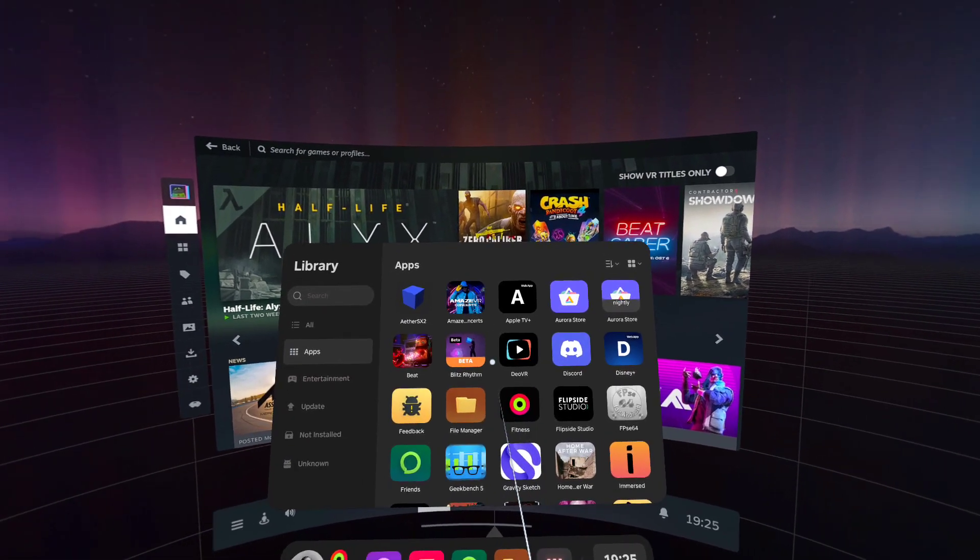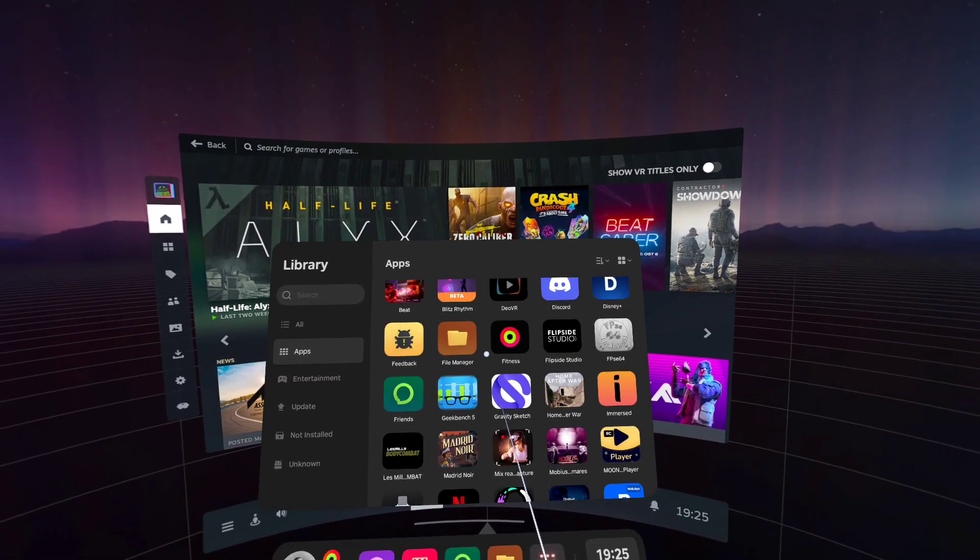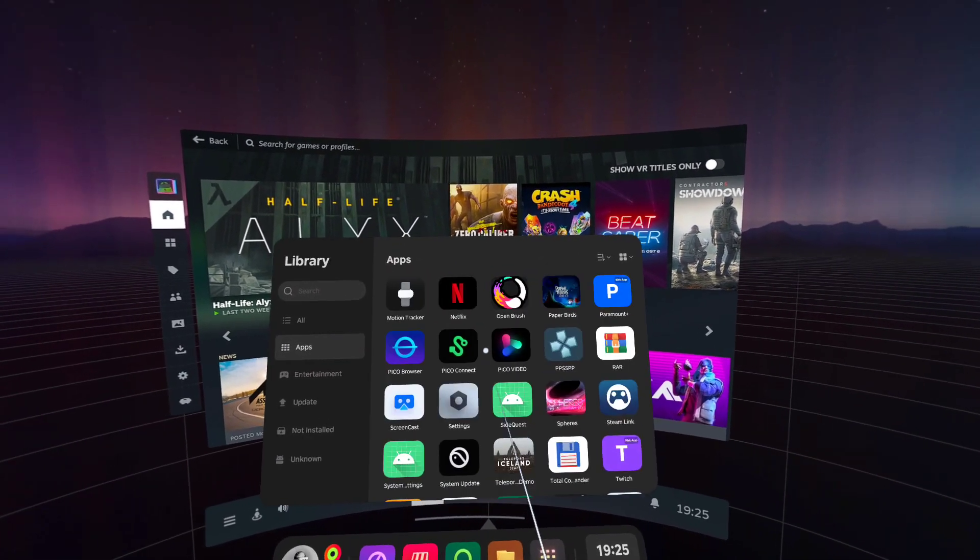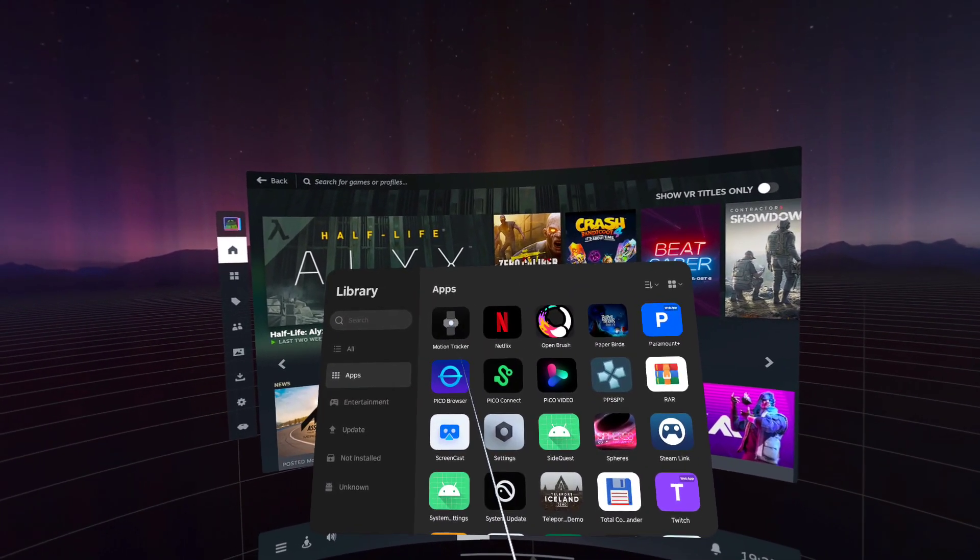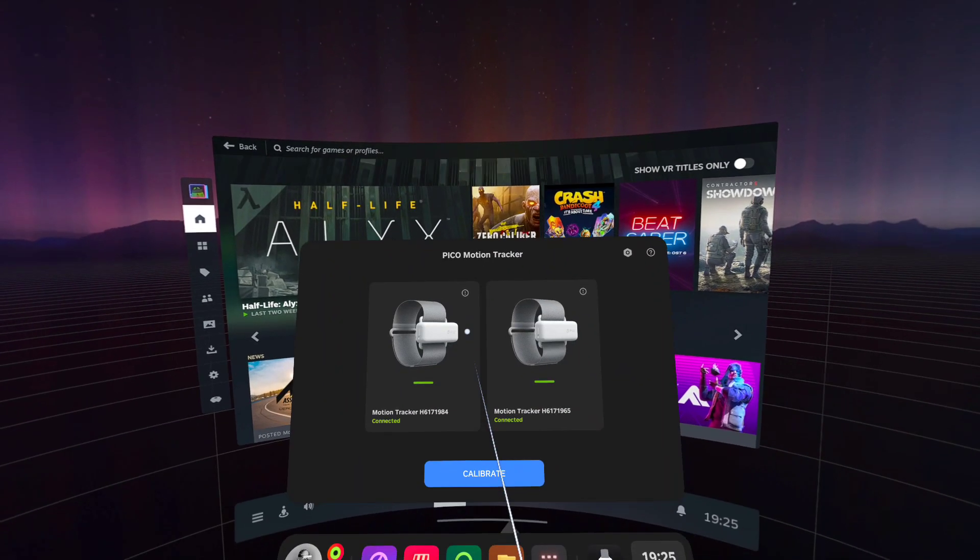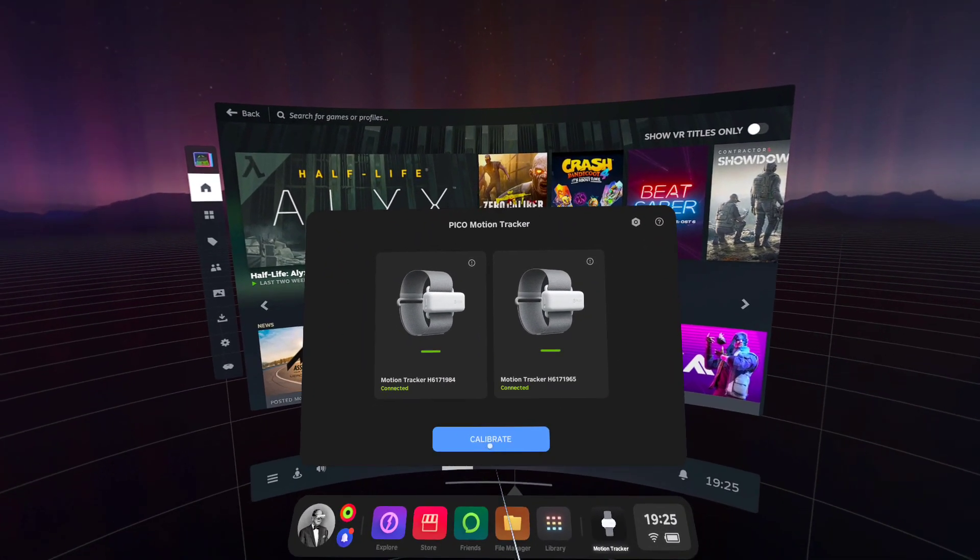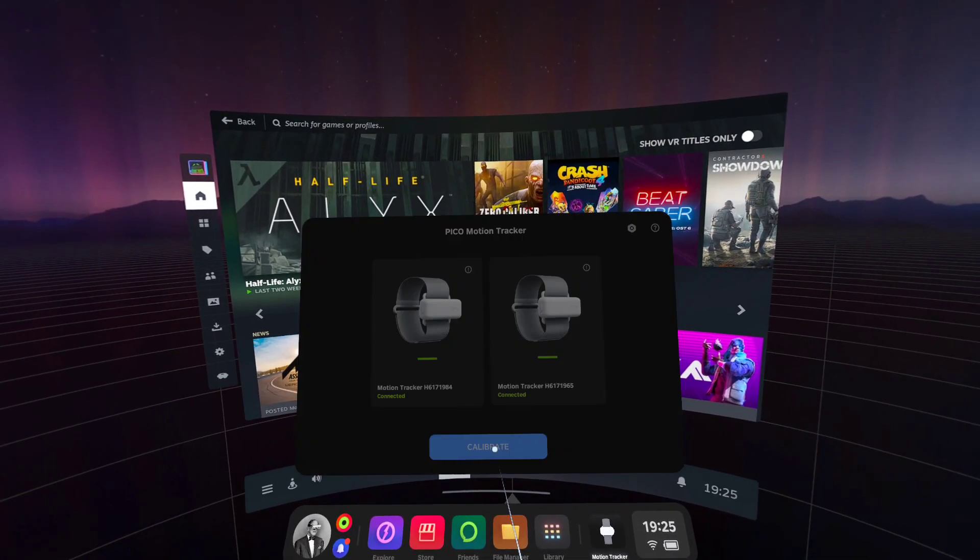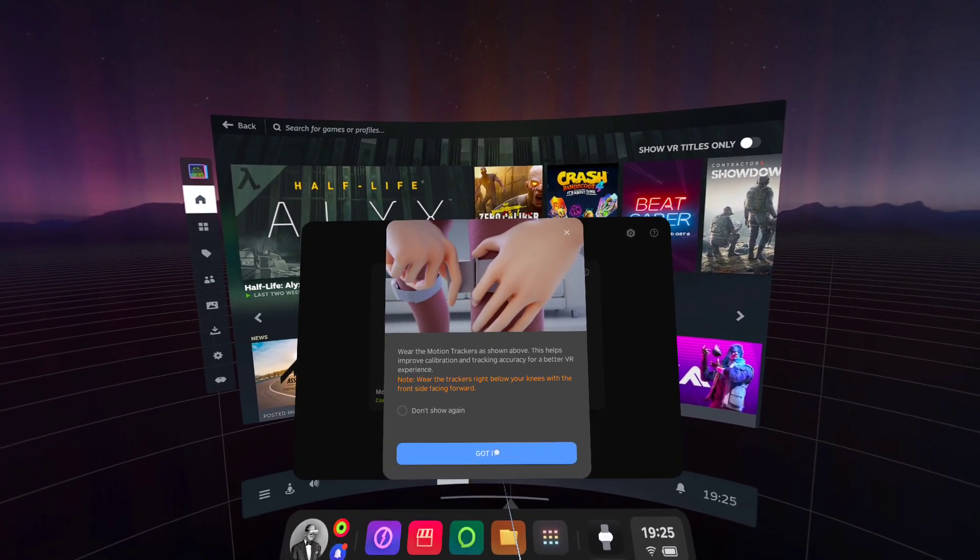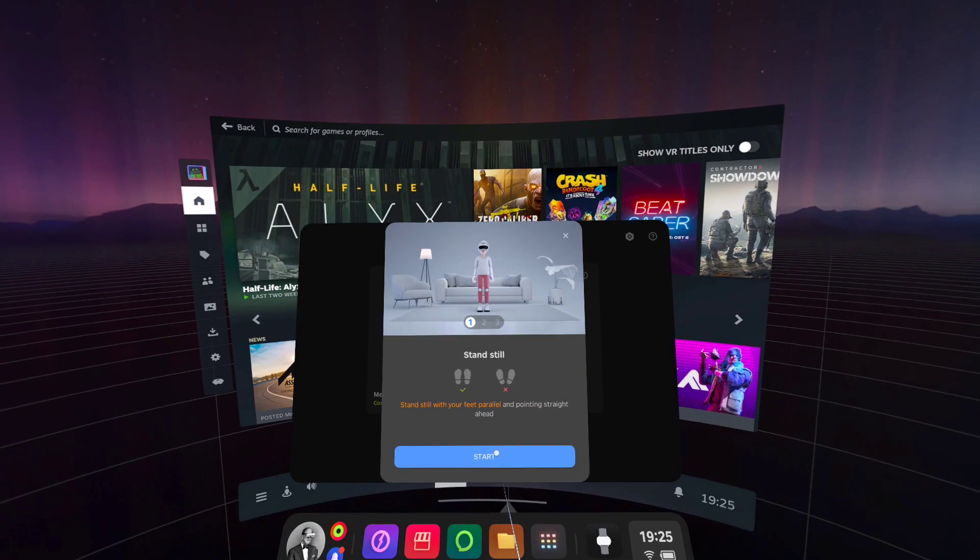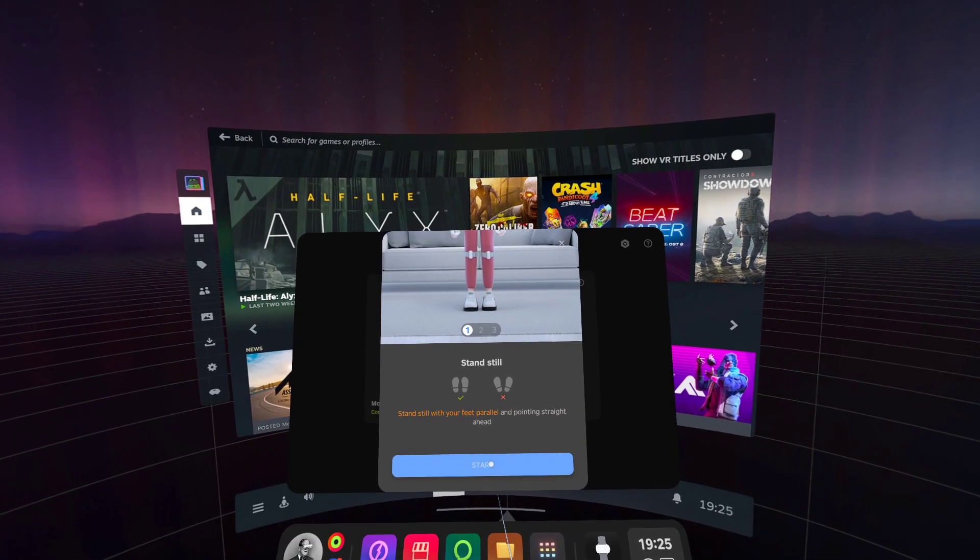This is the joy of Pico Connect. Go to your motion tracker in your library, and then calibrate from here, and just run through the basics here. Standing still.